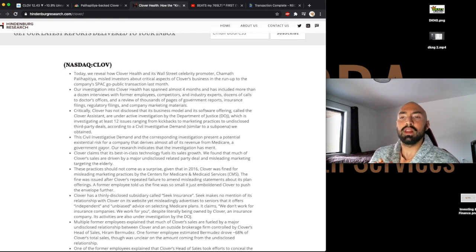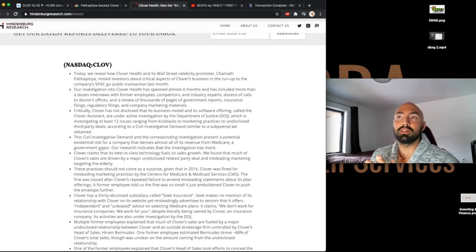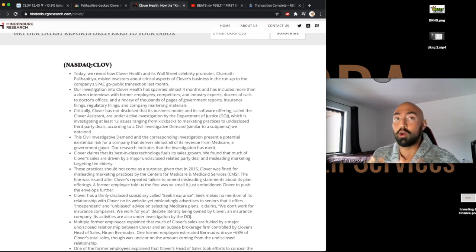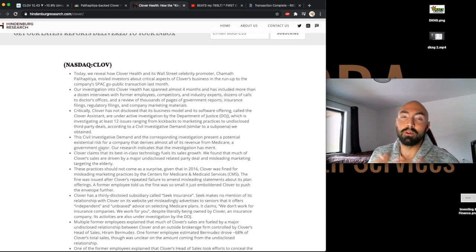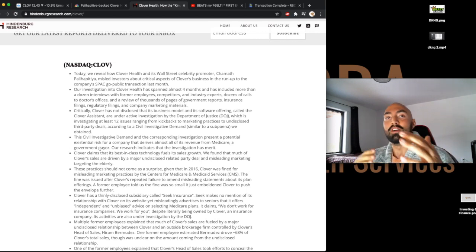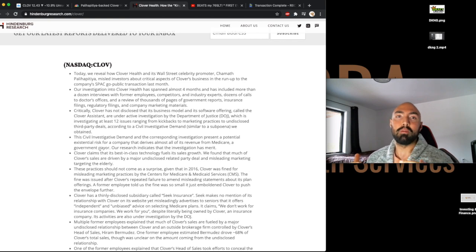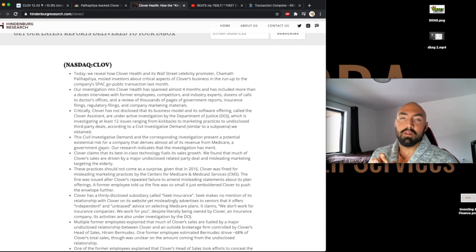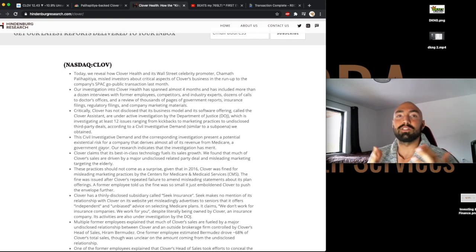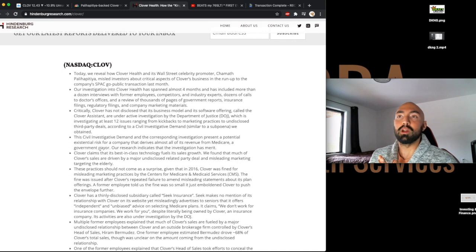Critically, Clover has not disclosed that its business model and its software offering, called the Clover Assistant, are under active investigation by the Department of Justice, which is investigating at least 12 issues, ranging from kickbacks to marketing practices to undisclosed third-party deals, according to a civil investigative demand we obtained. Now, it's very common for the DOJ to investigate new companies. This is honestly normal practice. It's part of really filtering out the companies that are obvious scams from companies that are a bit more legit. So even though there is an active investigation, this is not necessarily something to be concerned about.